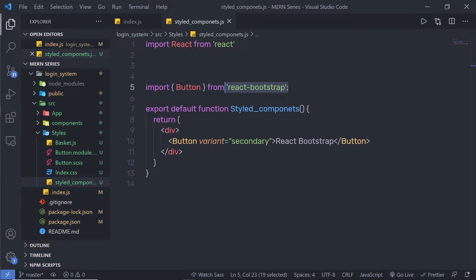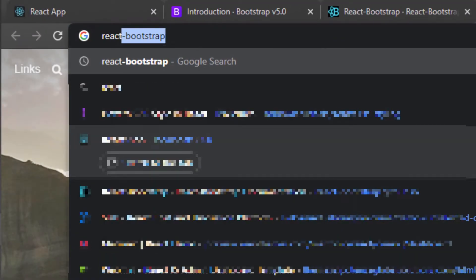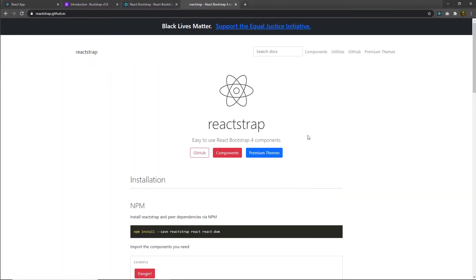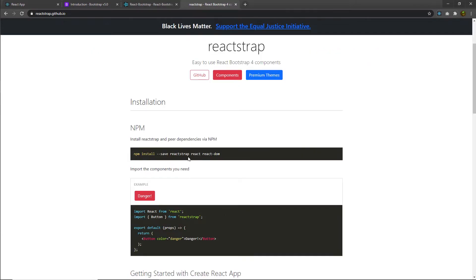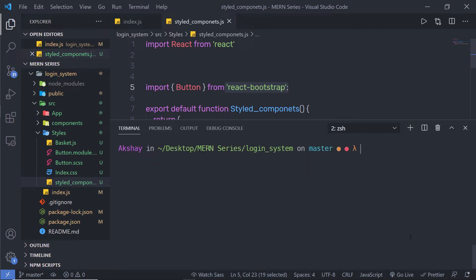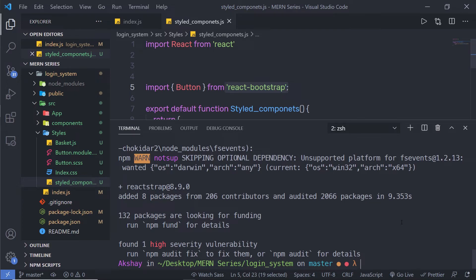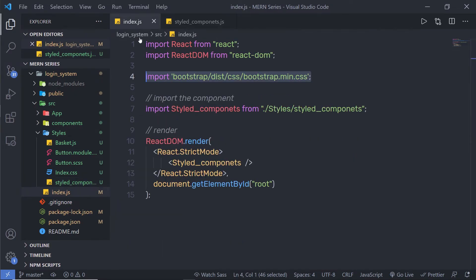We can also use Reactstrap to style React components. Reactstrap is also a library that styles React components using Bootstrap. Open a new tab and search for Reactstrap — you can find more on that website. To use it, first install it in your React application by running 'npm i reactstrap'. Since this package also uses Bootstrap for styling, leave the existing Bootstrap CSS import statement as it is.